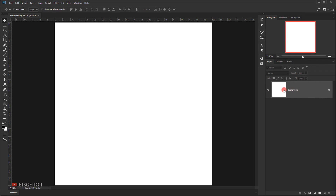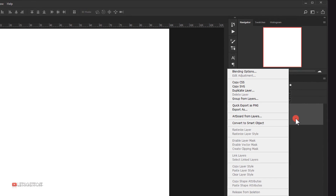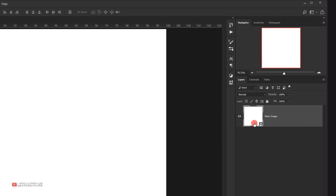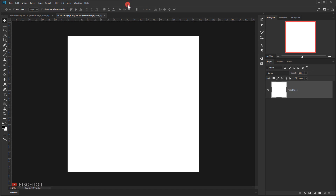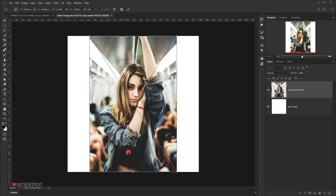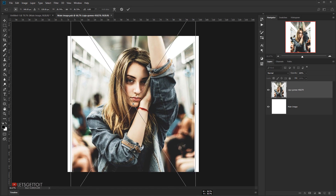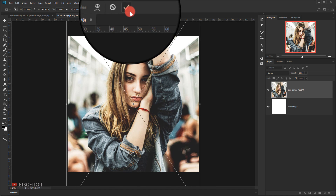Next we need to change this to a smart object, so I'll unlock it first by double-clicking and name it "main image", then press OK. I'll right-click and choose Convert to Smart Object. To edit the smart object, either double-click it or right-click and choose Edit Contents — this opens a new tab. I'll place the image I'll be using, open it here, and resize it to fit the canvas by pressing Shift+Alt to scale it up, then click the checkmark to commit.